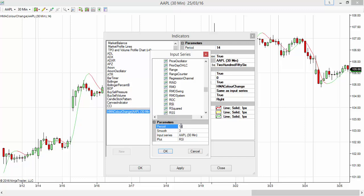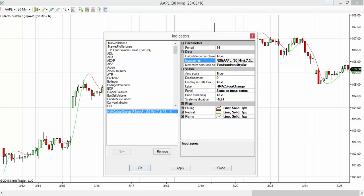So now the input series is RSI of Apple instead of the close of Apple. Also, I want to plot this under a different panel.